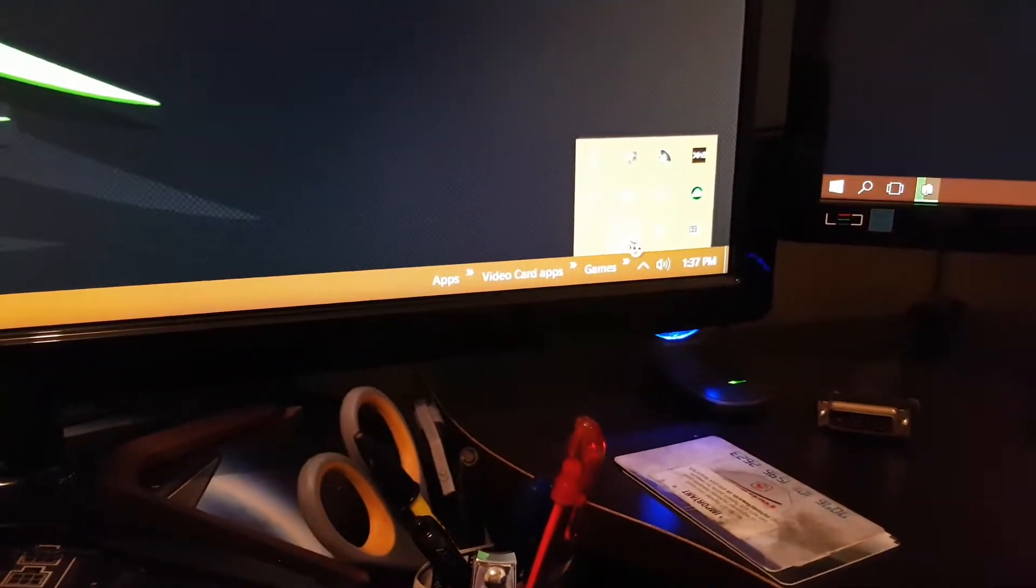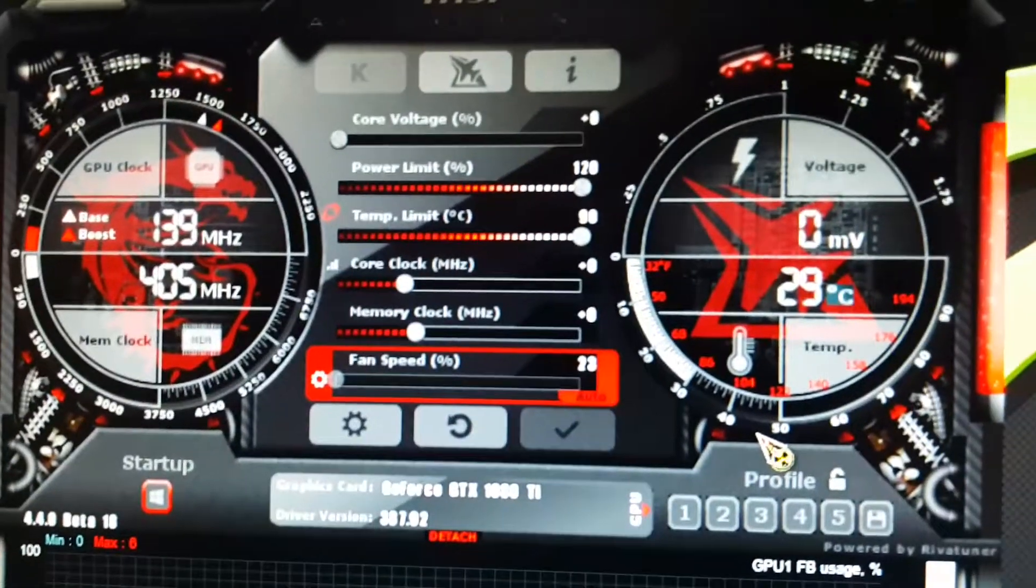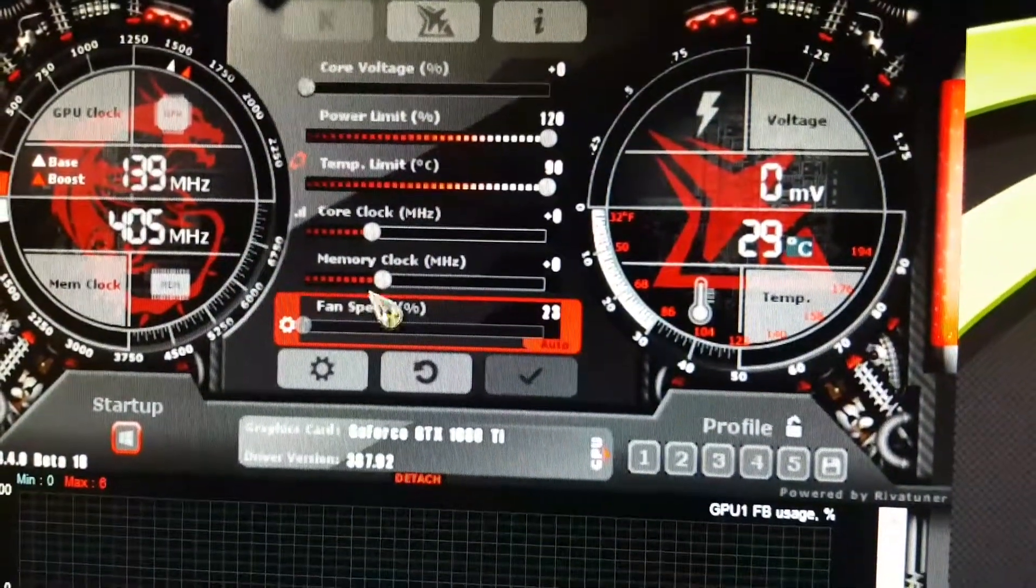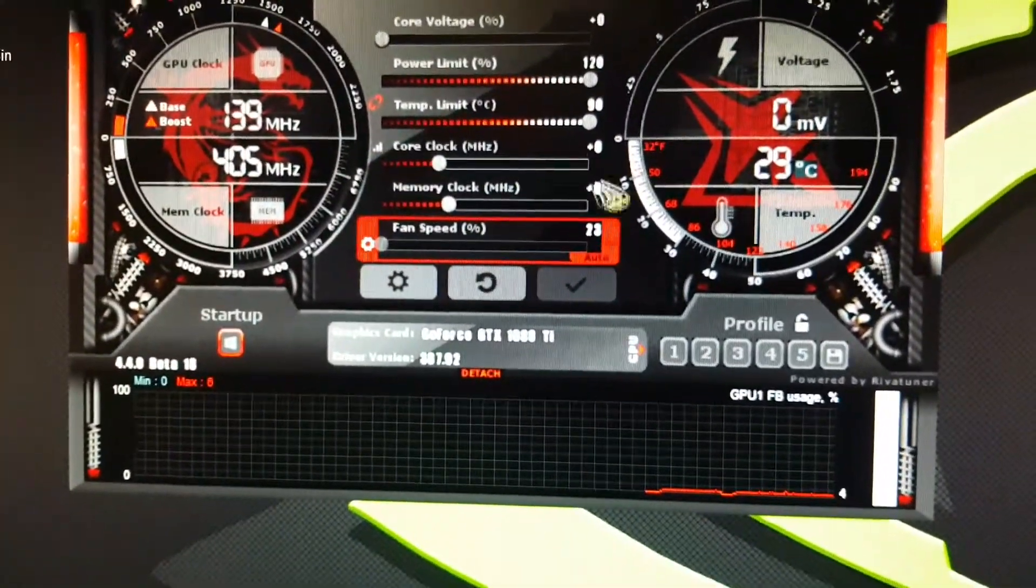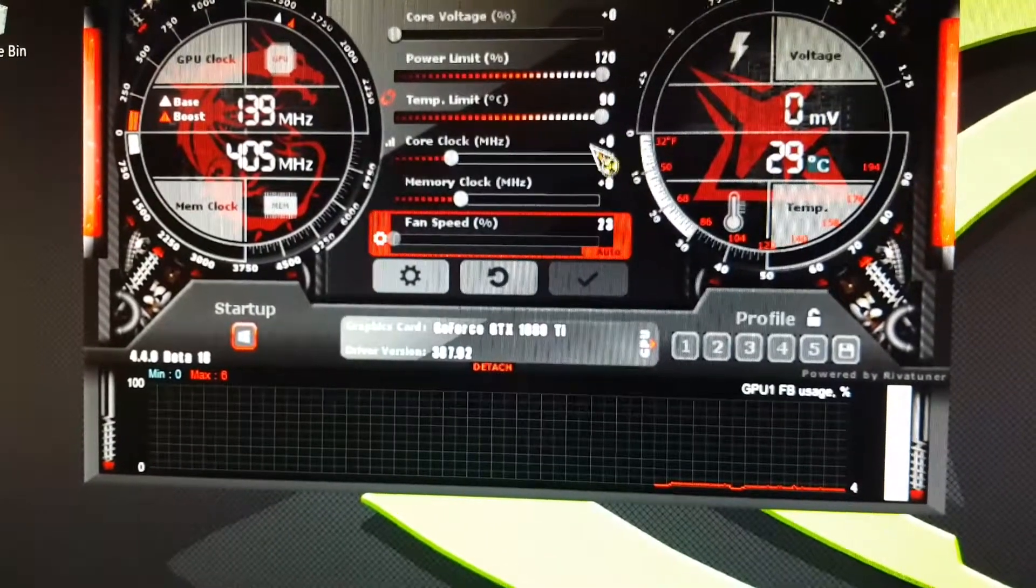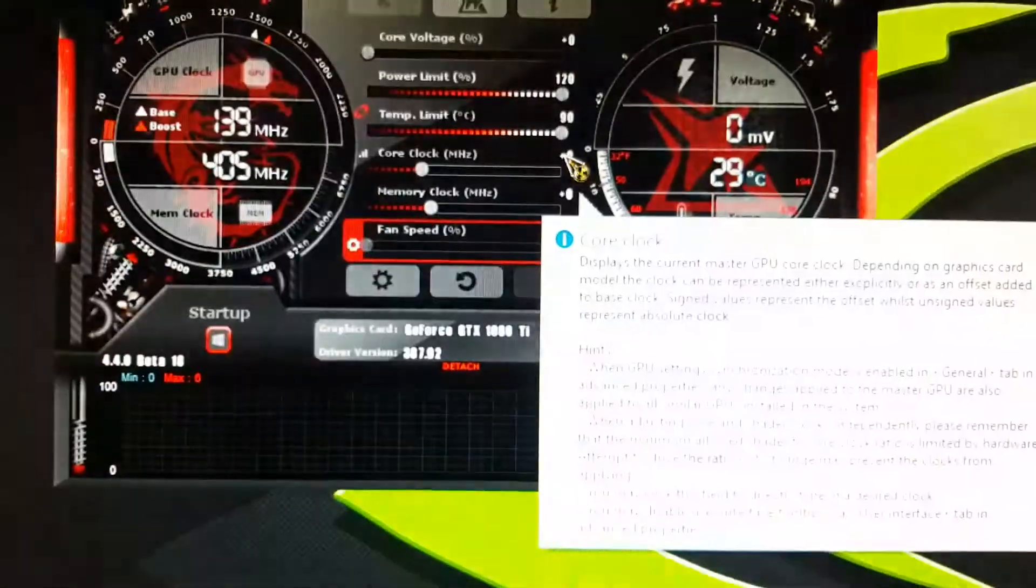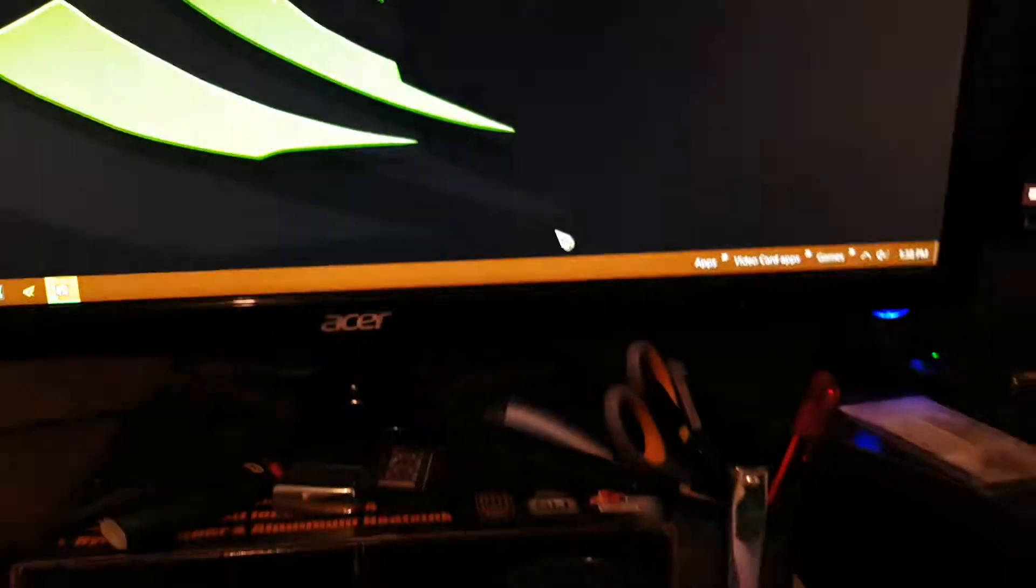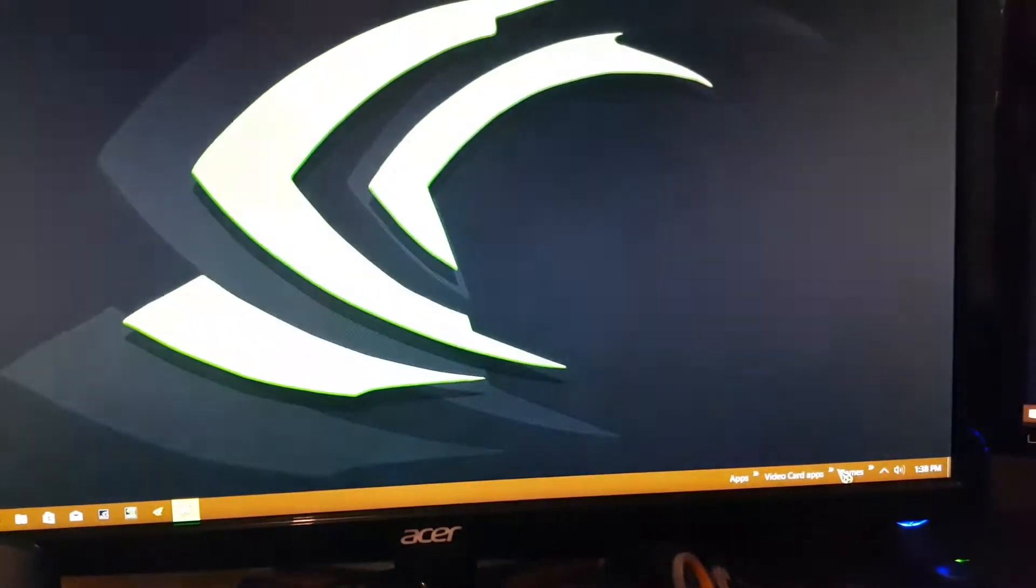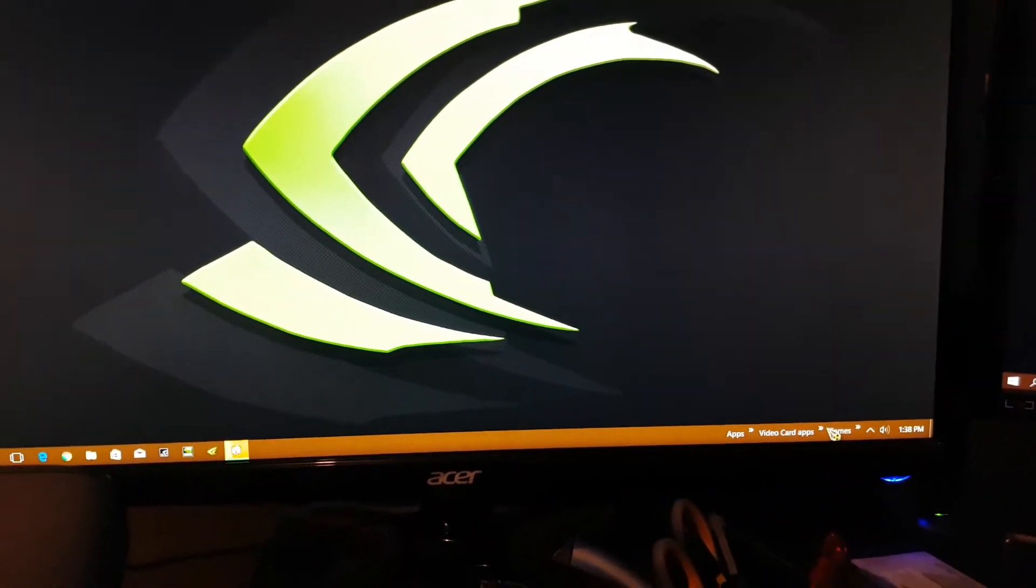MSI Afterburner. Power target max. Temp target max. No overclocking. I can run it at about 100, almost 2000. Sometimes. But for the test, it was off. And that's it.